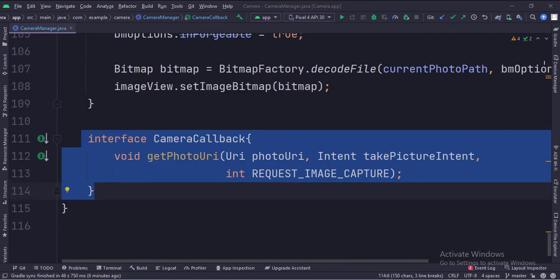This is the camera callback interface. It has a function called get_photo_URI. This function collects the image URI from this manager class along with an intent and request code, and passes it on to the main activity. This is because launching the default camera app activity is only possible through an activity or a fragment — we cannot start an activity from a normal Java class. So we need to pass all this data to the main activity via this interface.